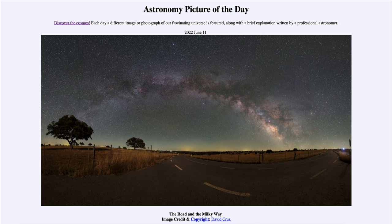Prominent in the sky is of course our own Milky Way galaxy. This is our galaxy as we see it from within. We see a lot of star clouds, and we can't resolve the individual stars — there are so many stars so close together that we just see a bright glow.